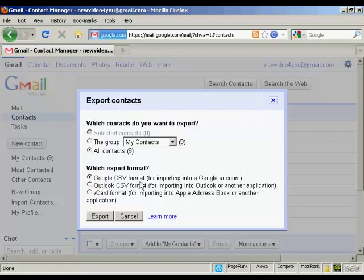For example, a Google CSV format for importing into another Google account, or an Outlook CSV format for importing into Outlook, and so on. I'm going to select an Outlook CSV format for this demonstration, and then click on Export.